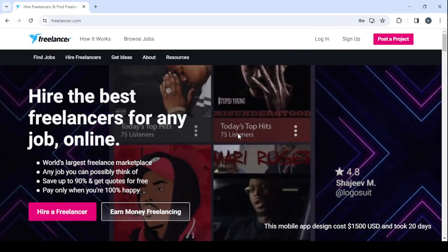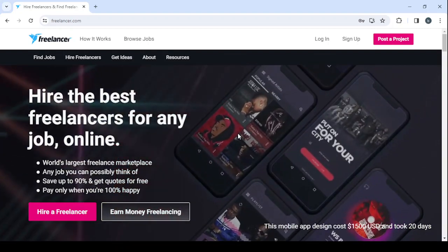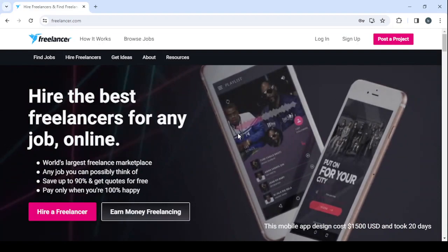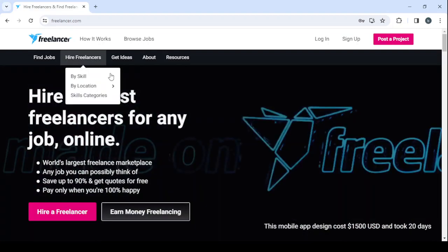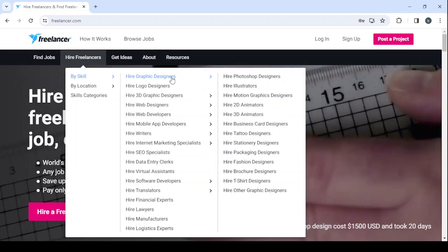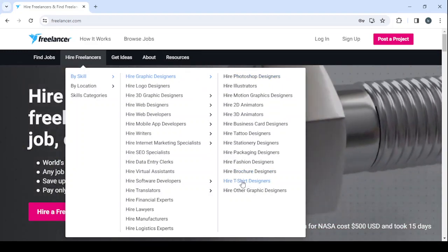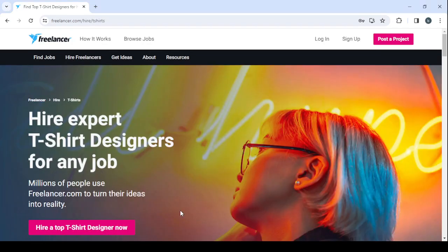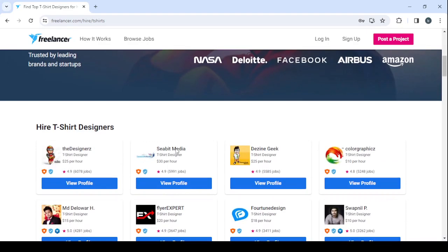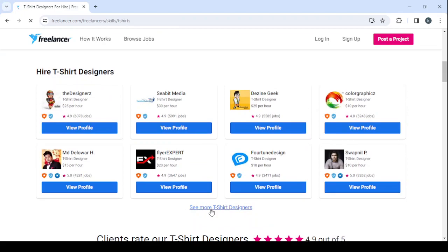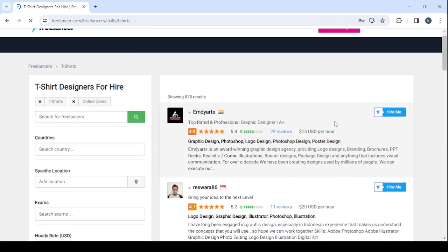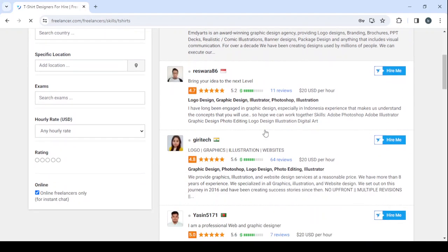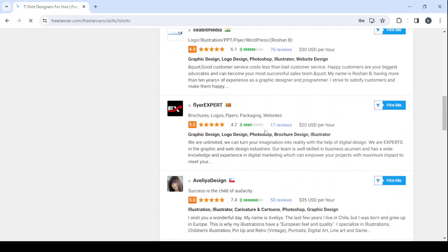I would just go to hire freelancers, go to buy skill, and then search for a t-shirt designer. You'll be able to hire expert t-shirt designers for any job, and by scrolling down you will see their profiles. If you click on see more t-shirt designers, you will see a lot of profiles. You can see how much they're getting paid per hour and their reviews.